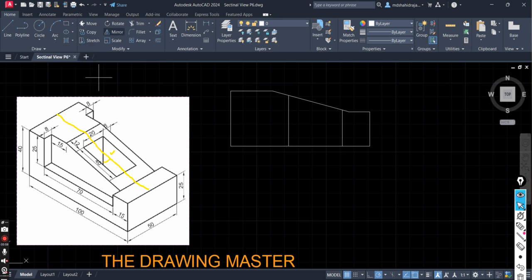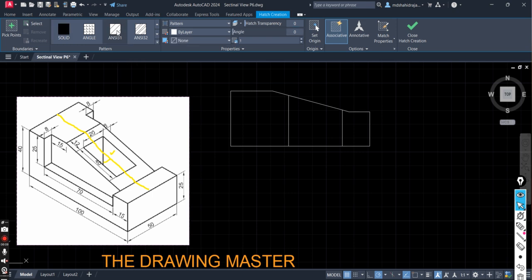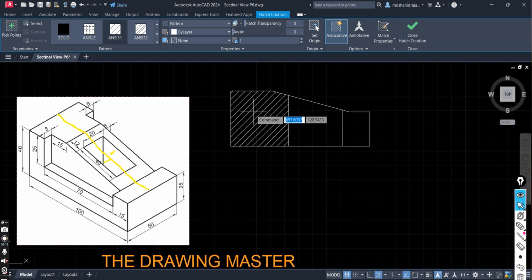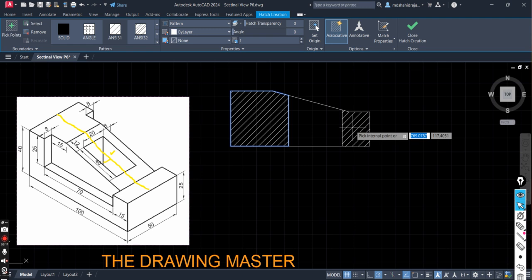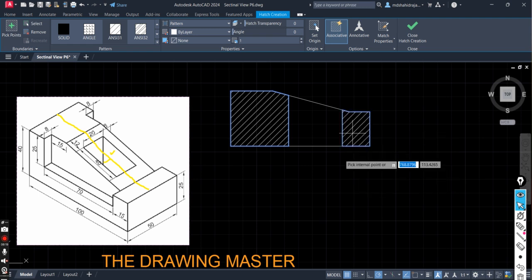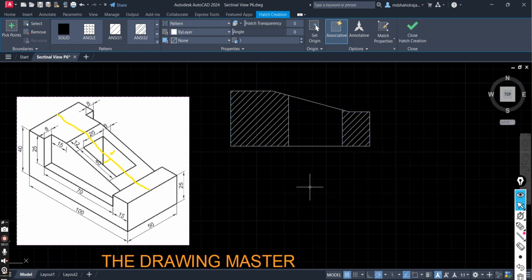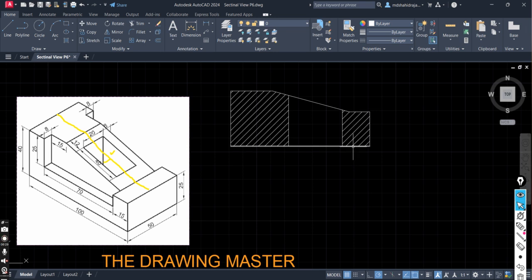So third step for the sectioning is to draw the hatch. So this is the cavity. Left side and right side remaining area is solid part. Go to this hatch option. After hatch option select this ANSI 31 and click in the area where you want the hatch. Now go to this area and click here. Simply click here. Press escape.